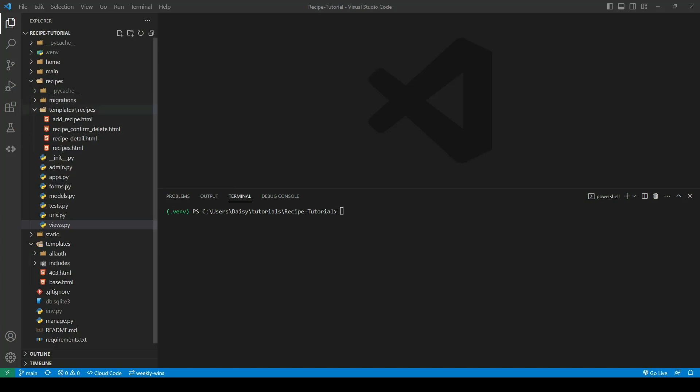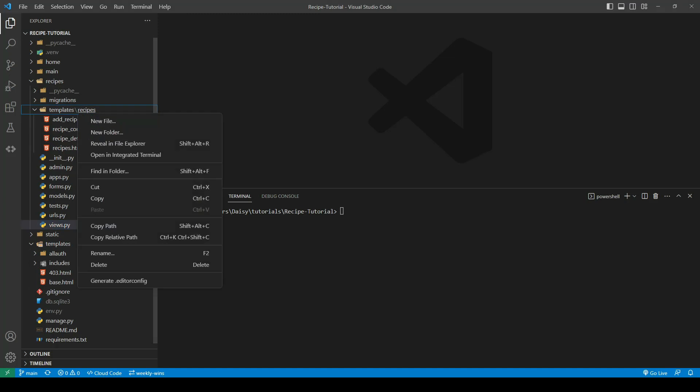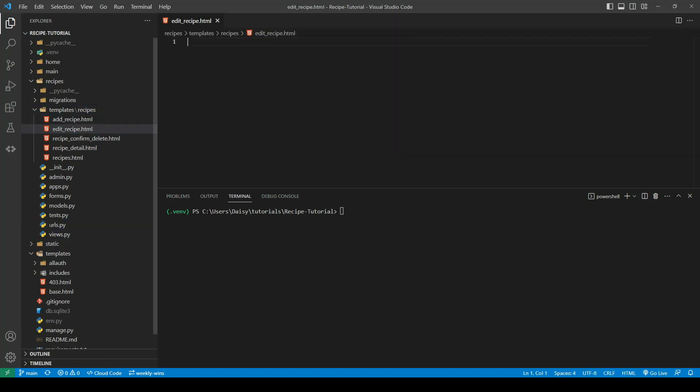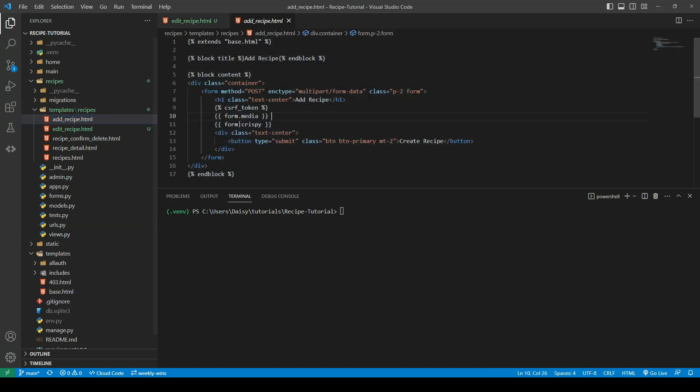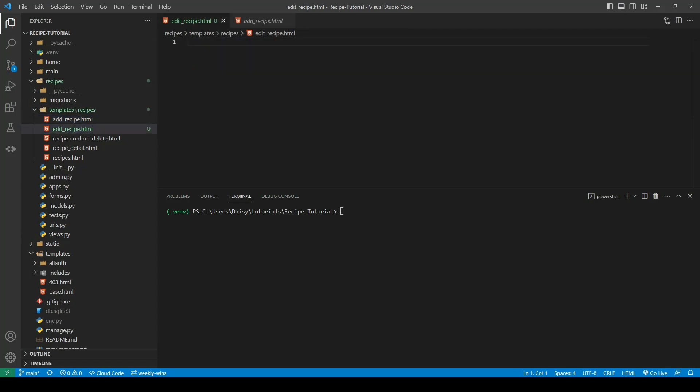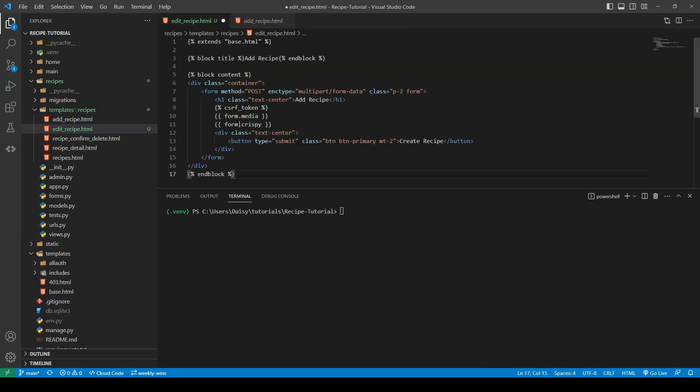The last of our views to be created for CRUD functionality is our edit recipe. So I'm going to go ahead and create an edit_recipe.html in our recipes template directory. I am going to copy out the add_recipe because this one's going to be pretty much the same, so I'll just rename everything for edit.